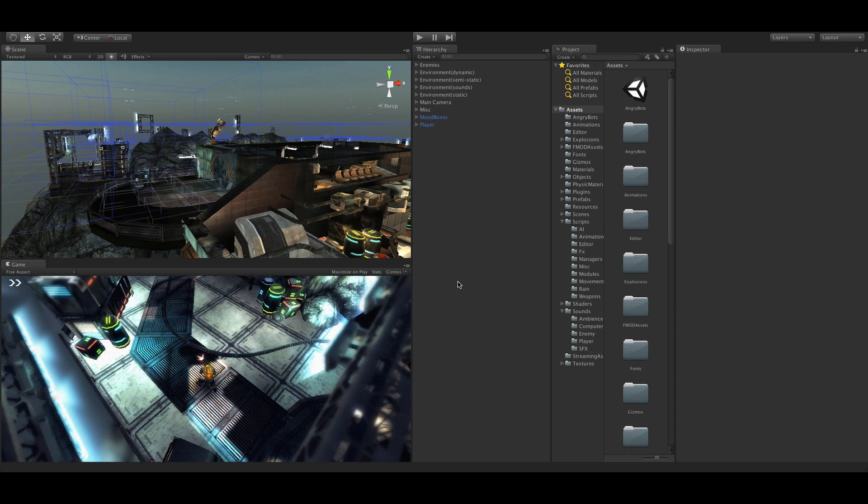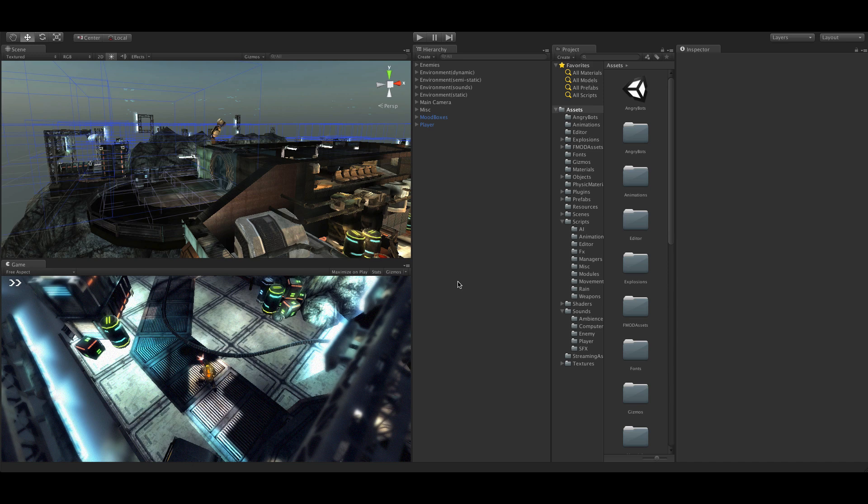In this quick video tutorial, I'll show you one way to implement adaptive music in Unity and FMOD Studio. I will use the game Angry Bots as an example. More specifically, I will focus on the FMOD Studio part and try to get through some of the basics for those who are very new to FMOD Studio.